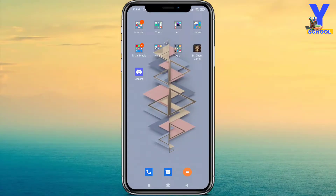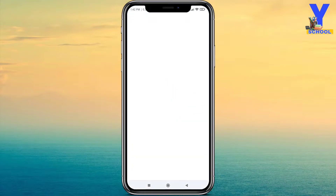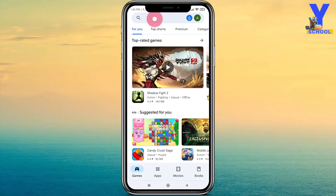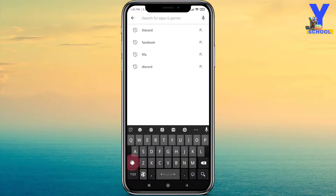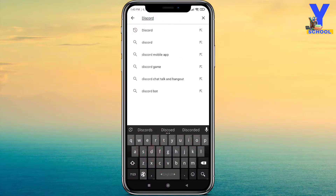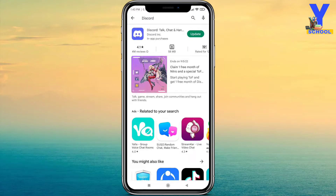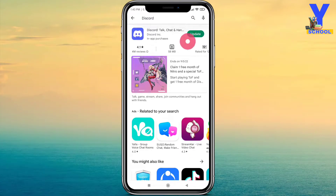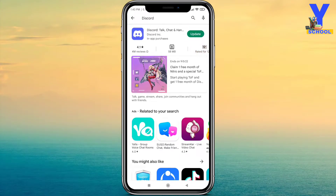Okay, we are on the screen now. First of all, you need to install an app called Discord. Simply go to Google Play Store and search for Discord. Here you will find the install option — because I already installed it, that's why it's showing update.